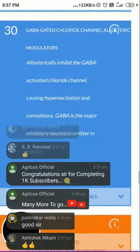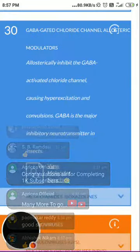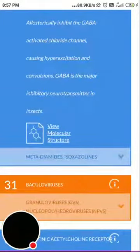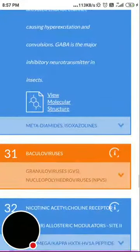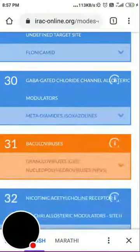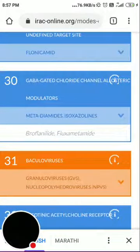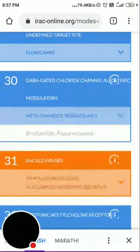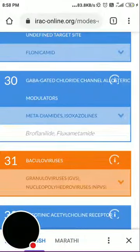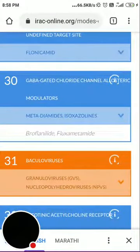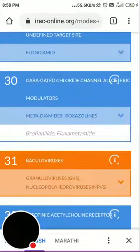Group 30 is GABA-gated chloride channel allosteric modulators — these allosterically inhibit the GABA-activated chloride channel, causing hyperexcitation and convulsions. GABA is the major inhibitory neurotransmitter in insects. Examples include flupyradifurone isomers and related compounds with somewhat complex chemical names.